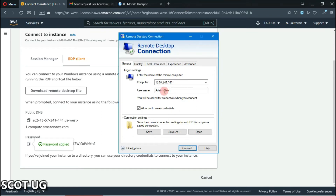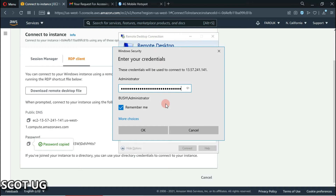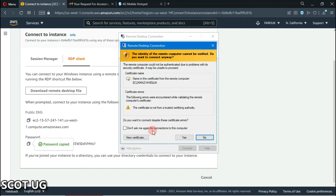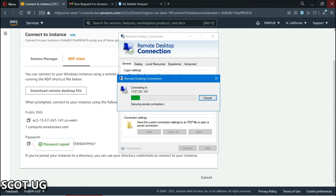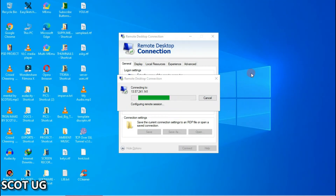One mistake I had made was with the word 'administrator' — I had typed it incorrectly. I think everything is okay now. I need to click connect, paste the password, click okay, then click 'Don't ask me for this certificate query again,' and I believe I'll be done with the connection.